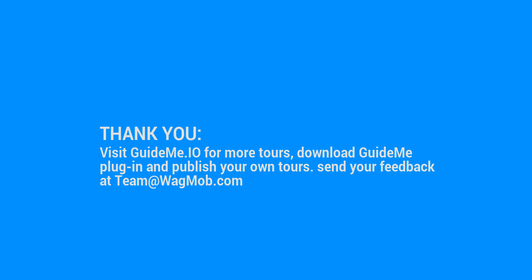Thank you for watching GuideMeTour, visit GuideMe.io for more tours, download GuideMe plugin and publish your own tours. Send your feedback at team at wagmob.com.